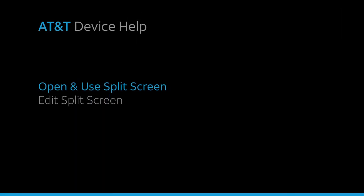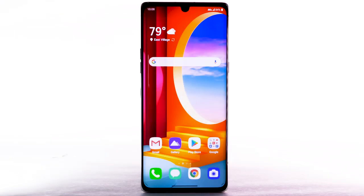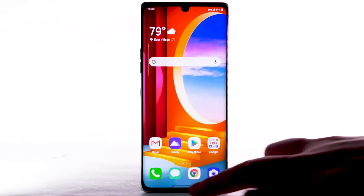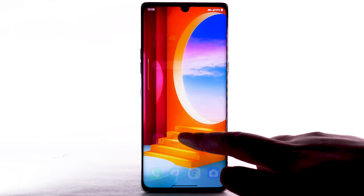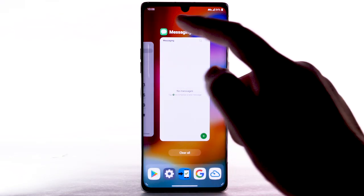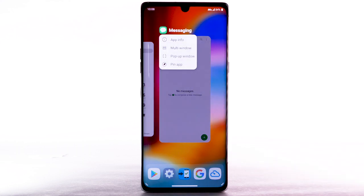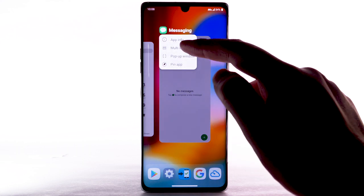Open and use Split Screen. To open Split Screen, swipe up and hold from the bottom of the screen. Select the app icon on the desired app, then select Multi Window.